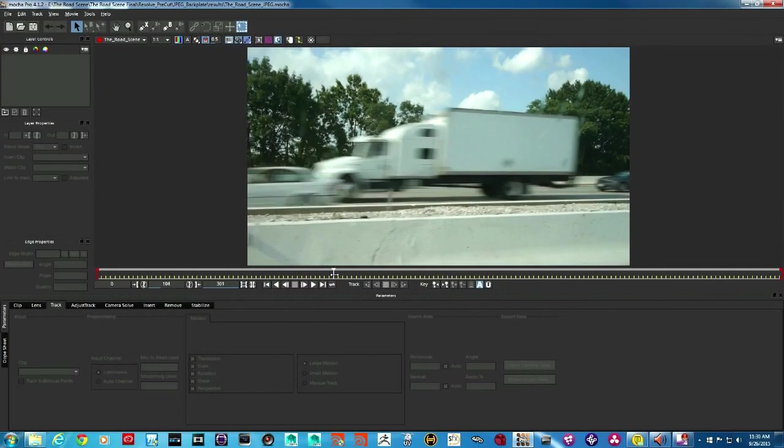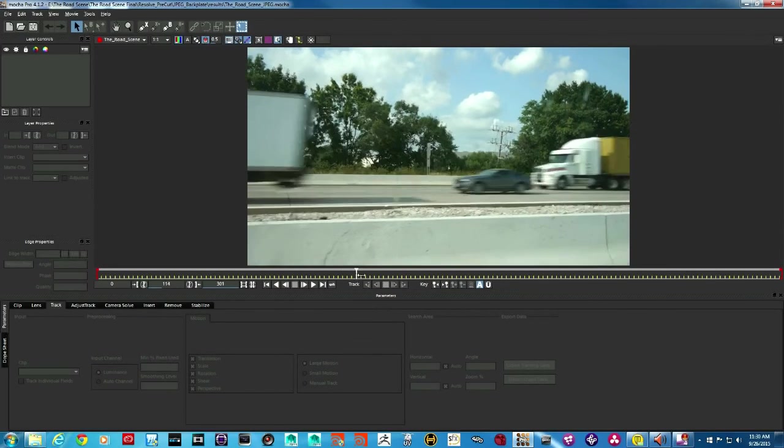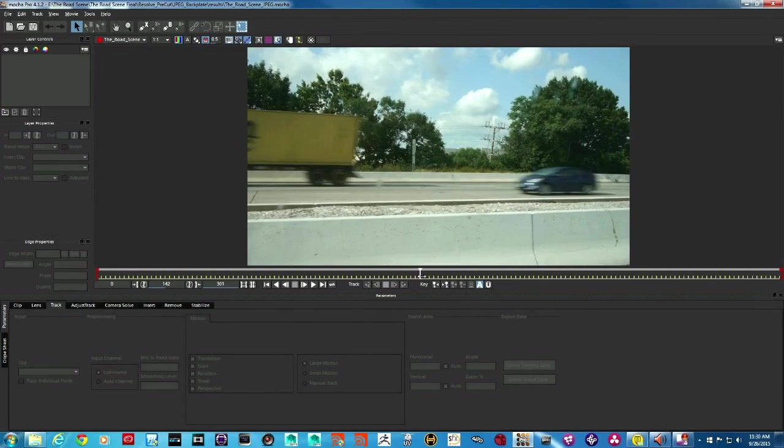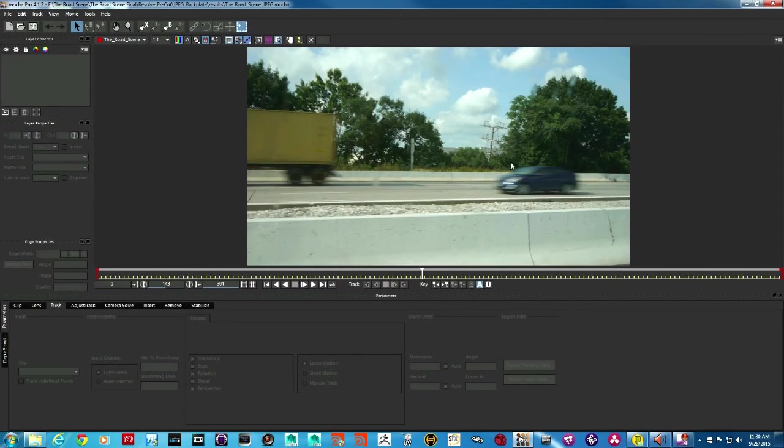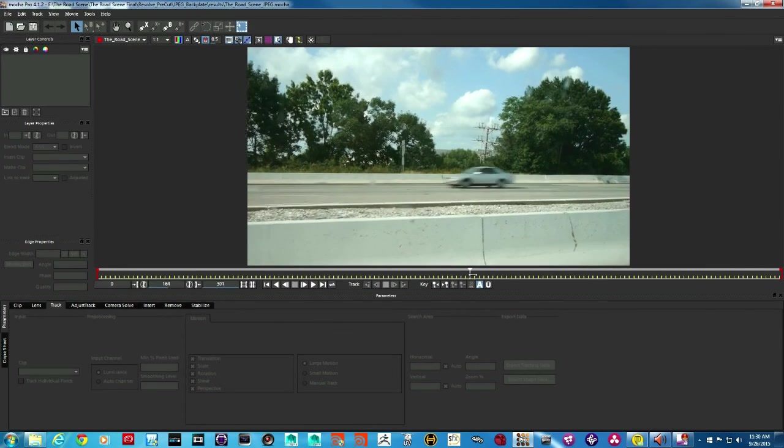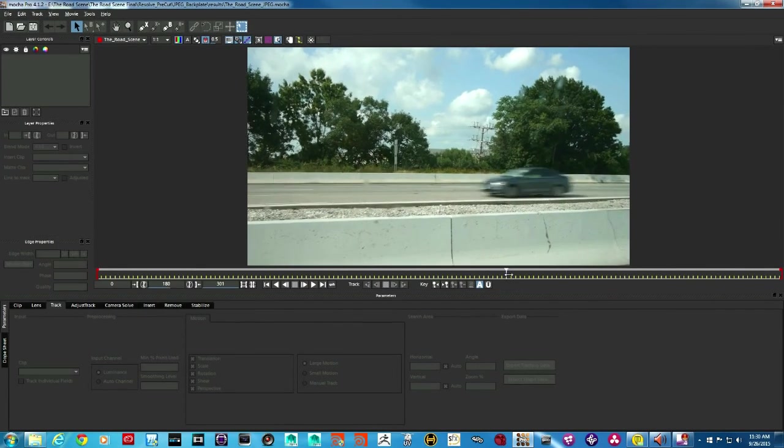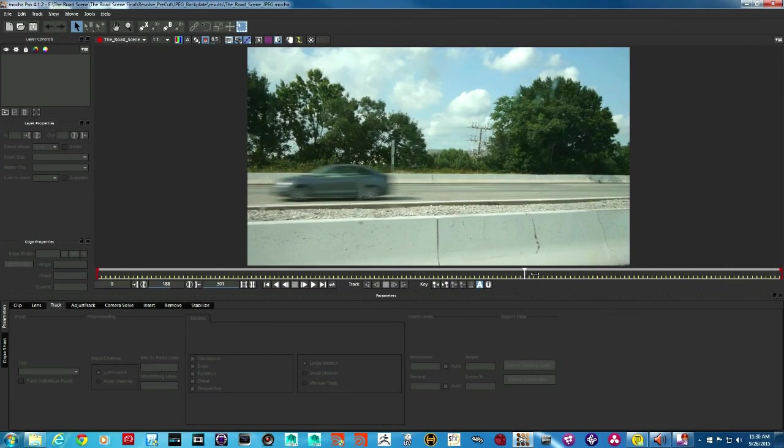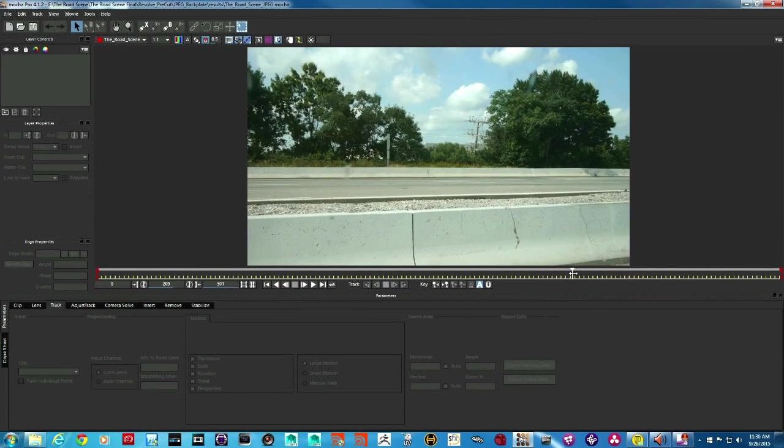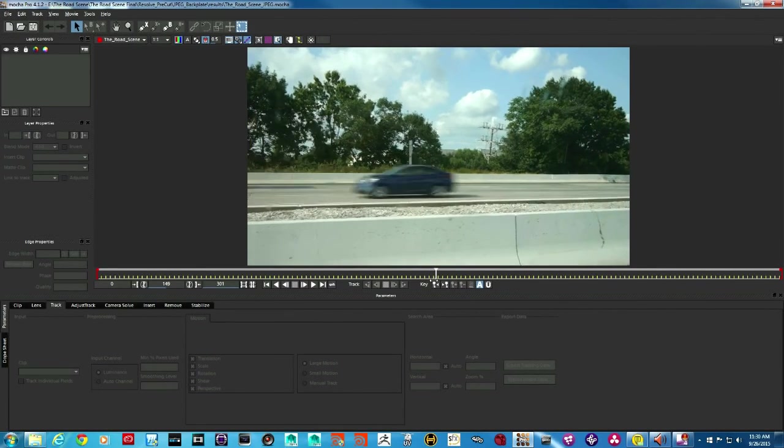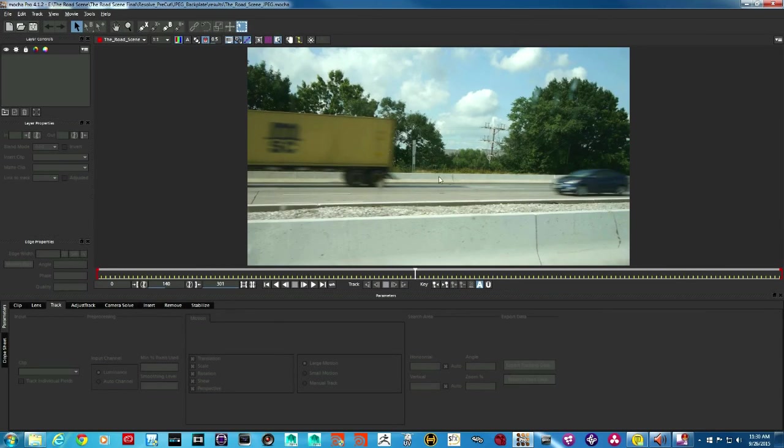After these bunch of cars and the truck, what I would like to do is remove this blue car, the white car, and this gray car. And then there is nothing for a while, right? So that's what we want to do. After this truck, we don't want to see any cars.